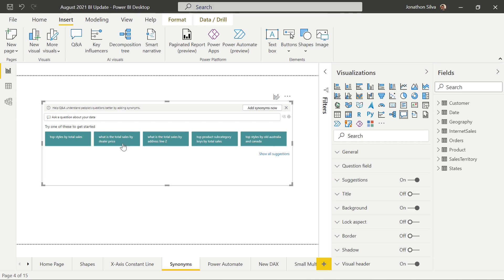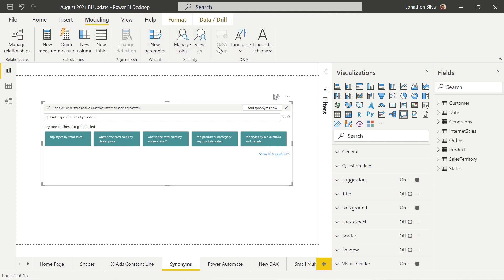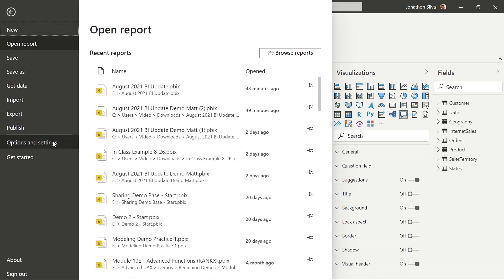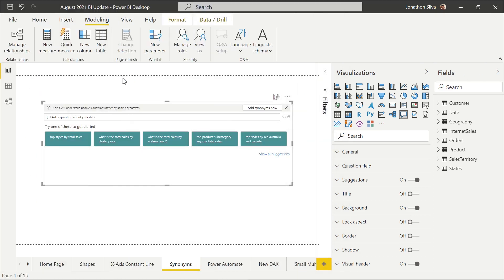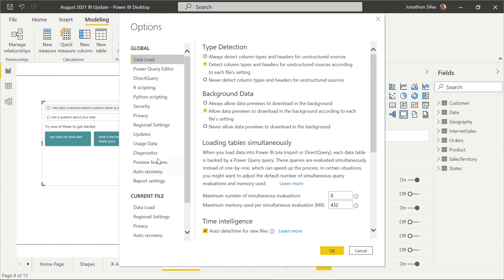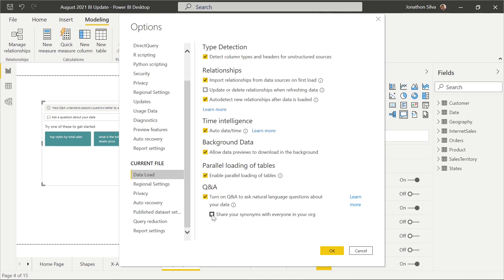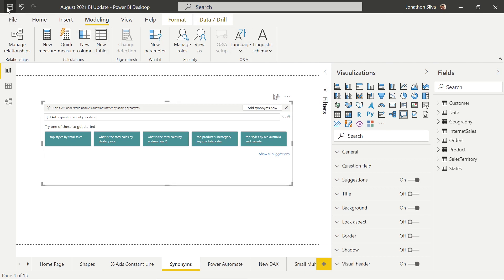In order to go ahead and share our synonyms, we're going to come up into the Modeling tab, then go to Q&A Setup. Now if Q&A Setup doesn't populate for you, there are a couple other ways to make sure it's there. In this case it's not there, so what we can do is go into File, go into Options and Settings. In our Options, we need to make sure that under data load and our current file Q&A, sharing is already set up. So if we set up 'share your synonyms with everyone in your organization' and save this, it should populate. If it still doesn't, we'll need to go ahead and share our report up to the Power BI service.